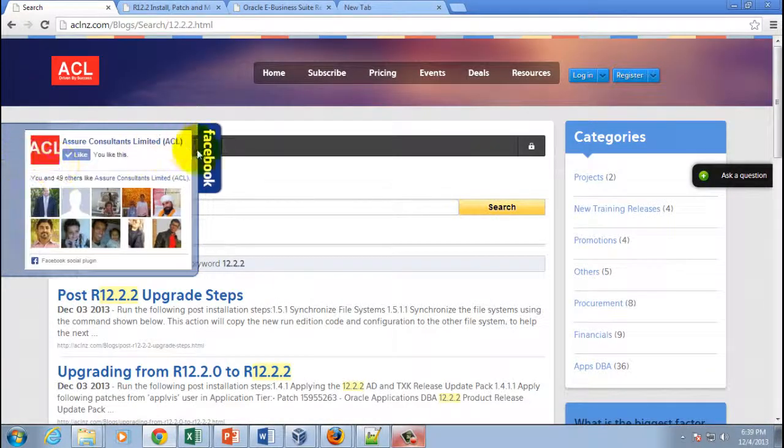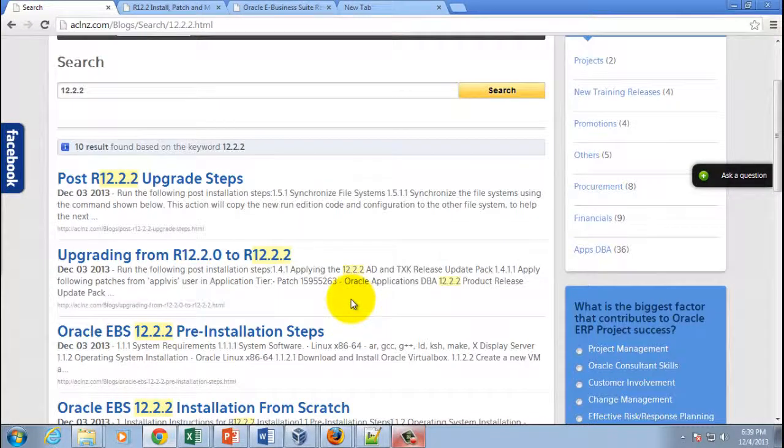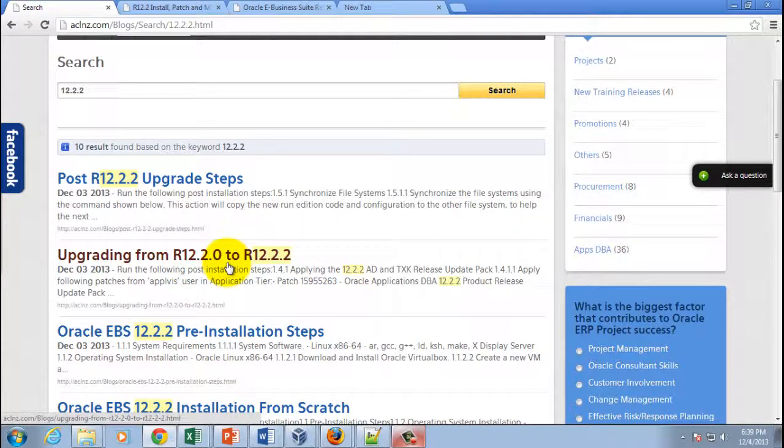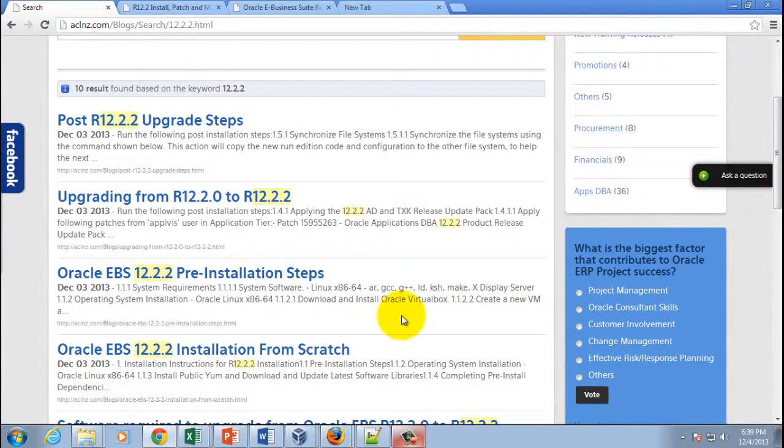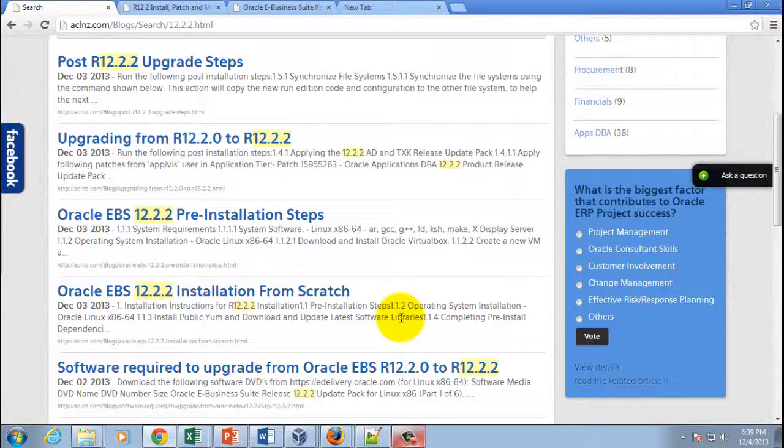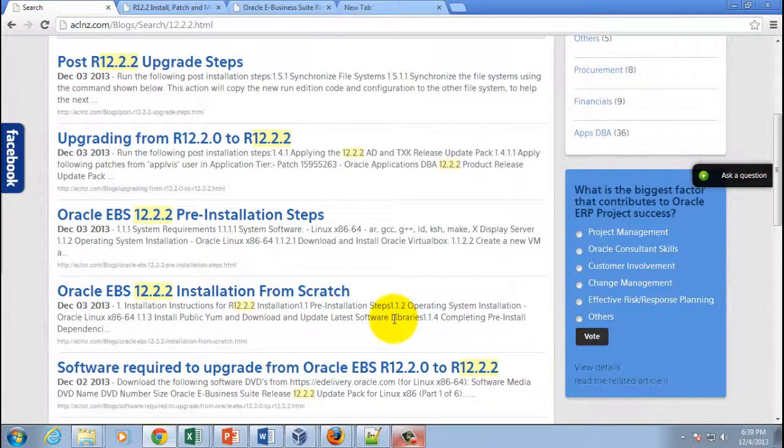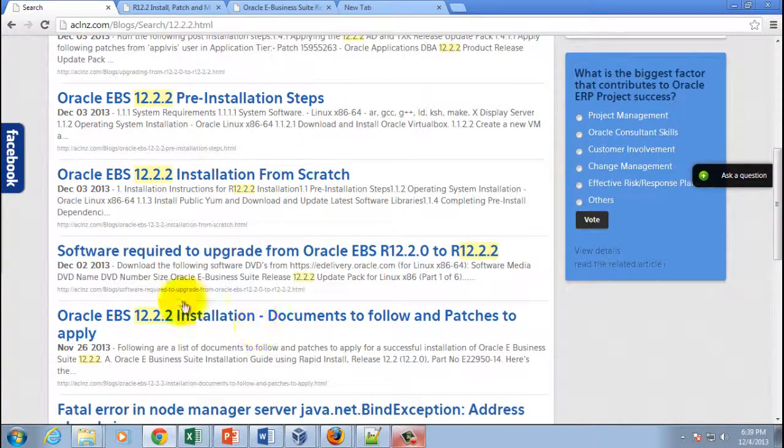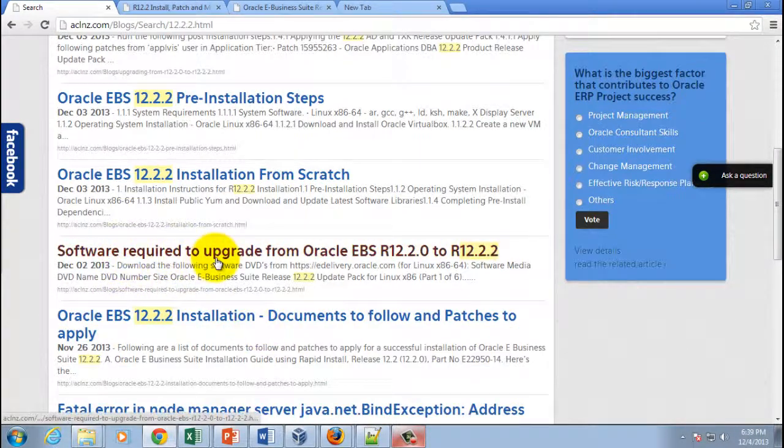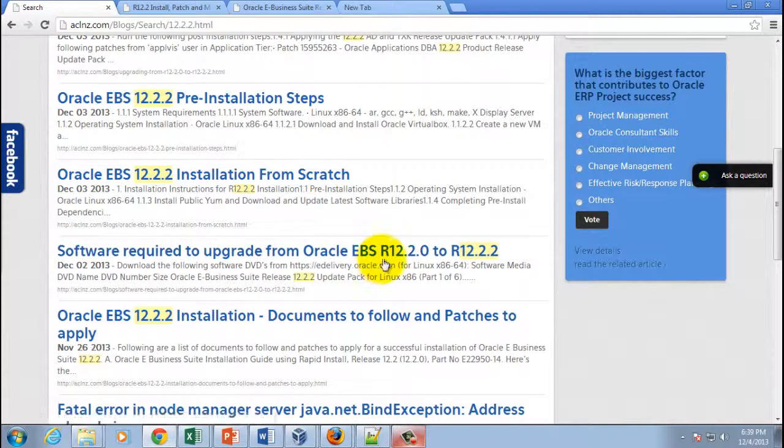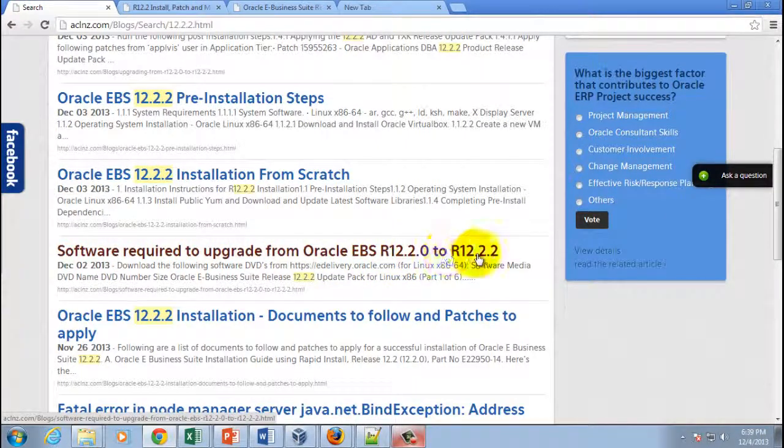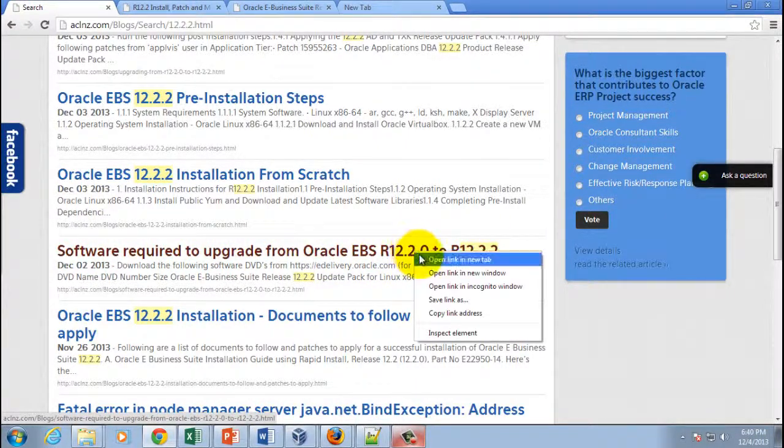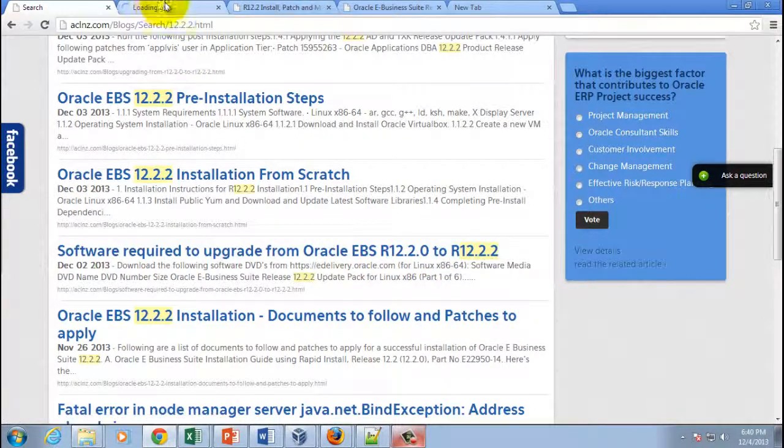And then I will show you which one you've got to actually pick up. All right, so these are the 12.2.2 related blogs. Now first thing is let's understand the software you've got to download from e-delivery website, and then I will come back and tell you the other patches that you've got to download from My Oracle Support website. Okay, that's the one: software required to upgrade from Oracle EBS 12.2.0 to 12.2.2.